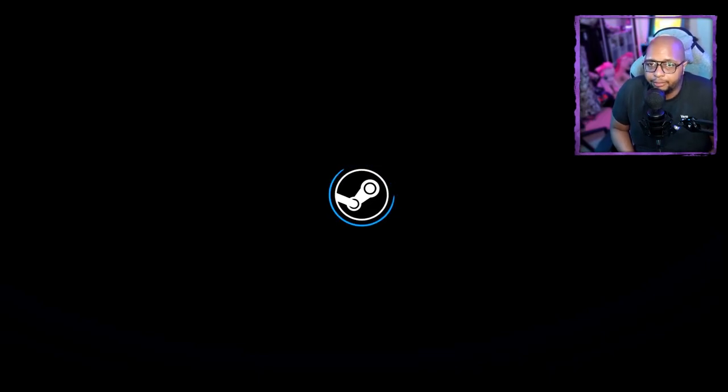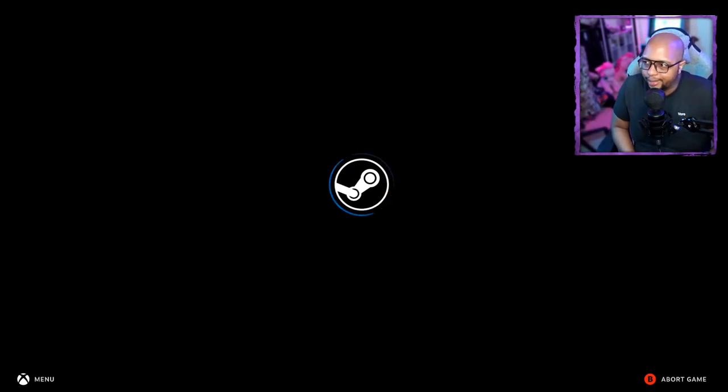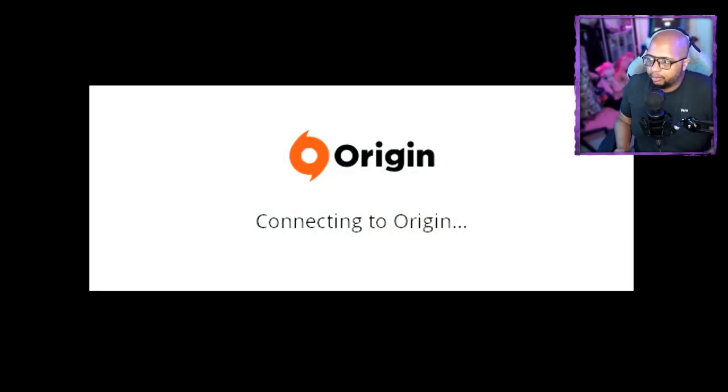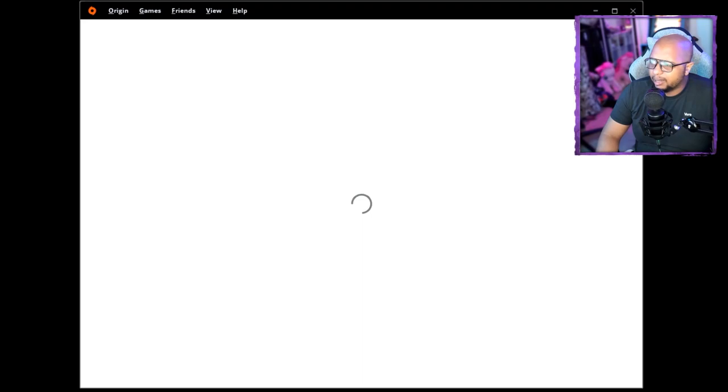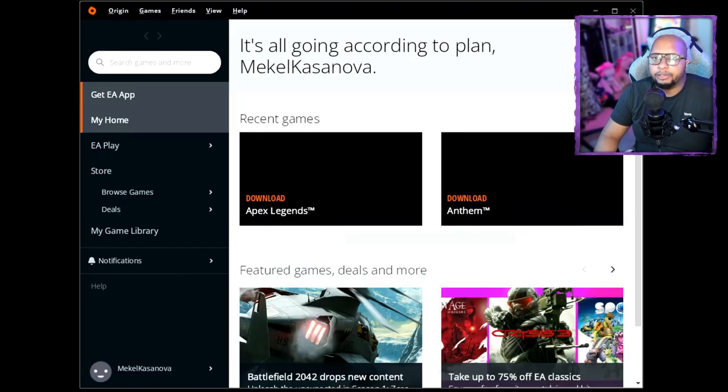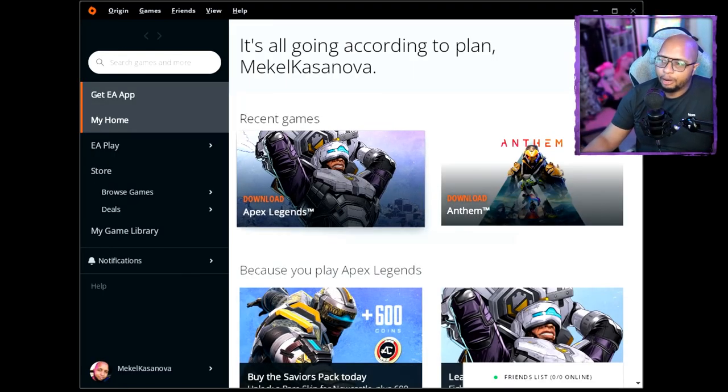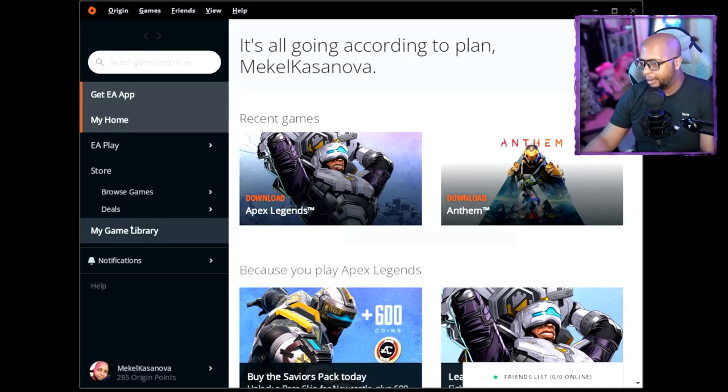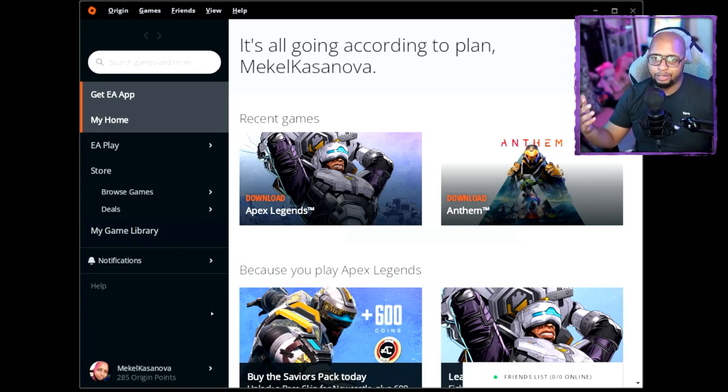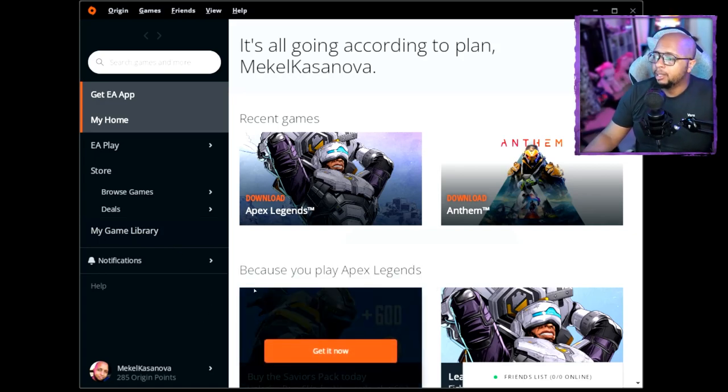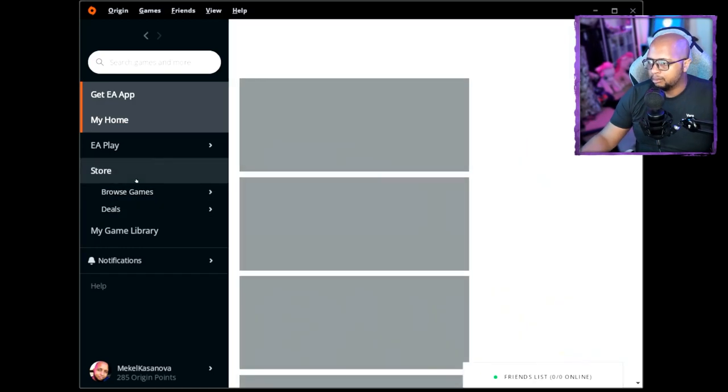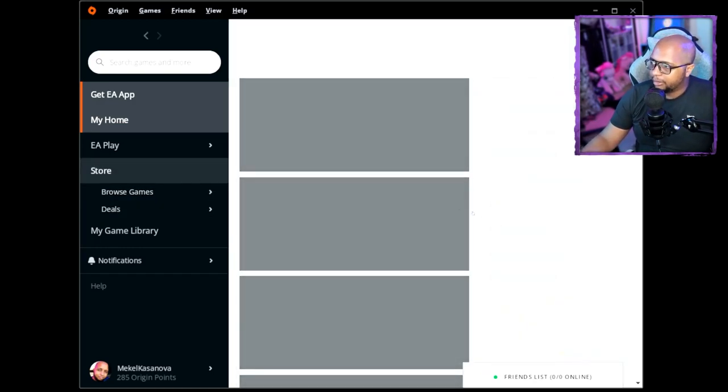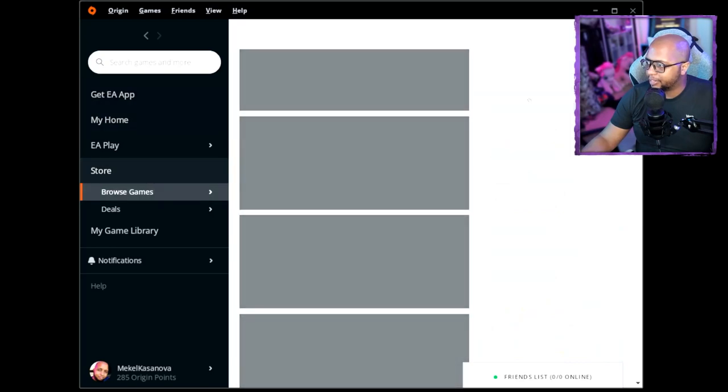What it should do from this point is open up Origin. As you can see here, it's connecting to Origin. You should just have to sign in if it's not already automatically set. I'm already configured. You're going to want to use your touchpad or a mouse. You can browse your games, whatever you have installed.